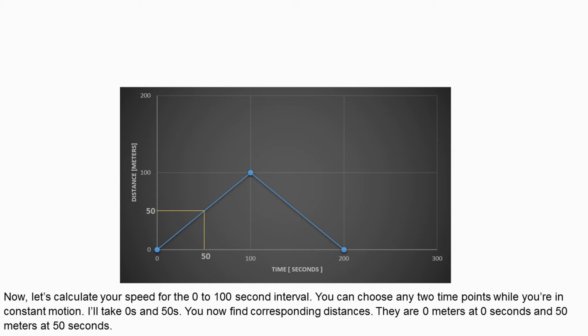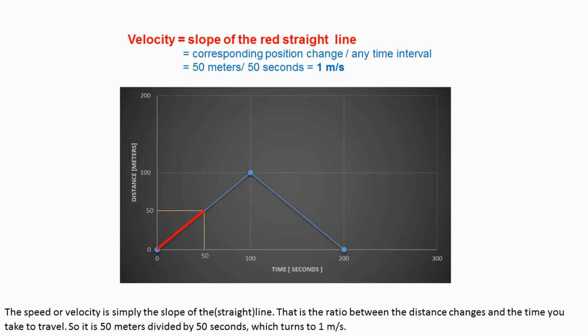You can choose any two time points while you are in constant motion. I will take 0 seconds and 50 seconds. You now find corresponding distances. They are 0 meters at 0 seconds and 50 meters at 50 seconds. The speed or velocity is simply the slope of the straight line.